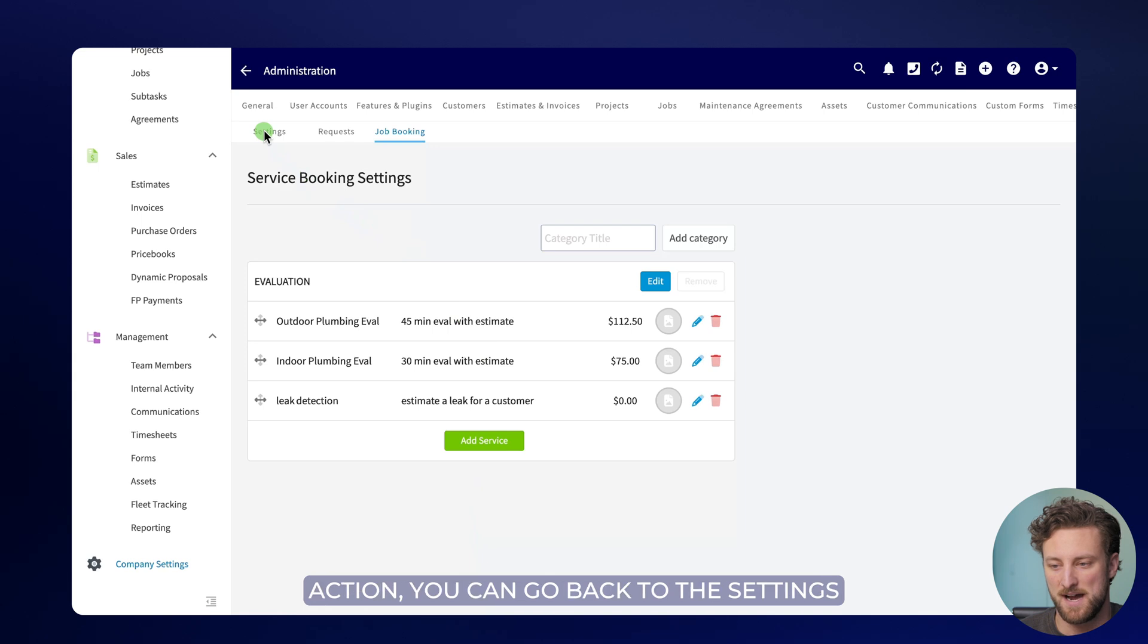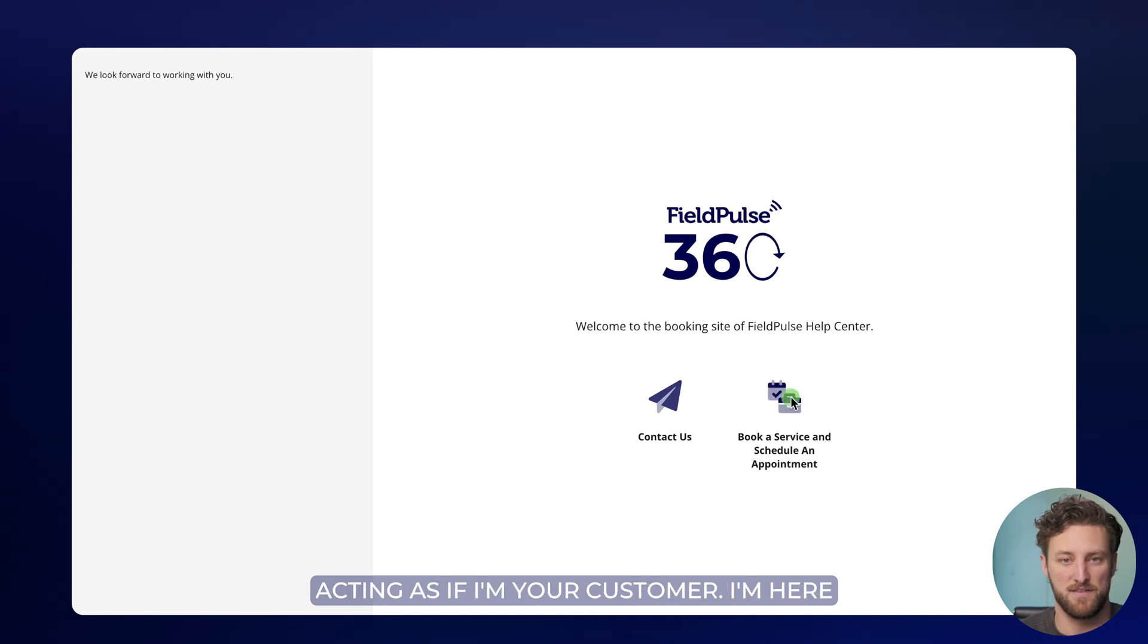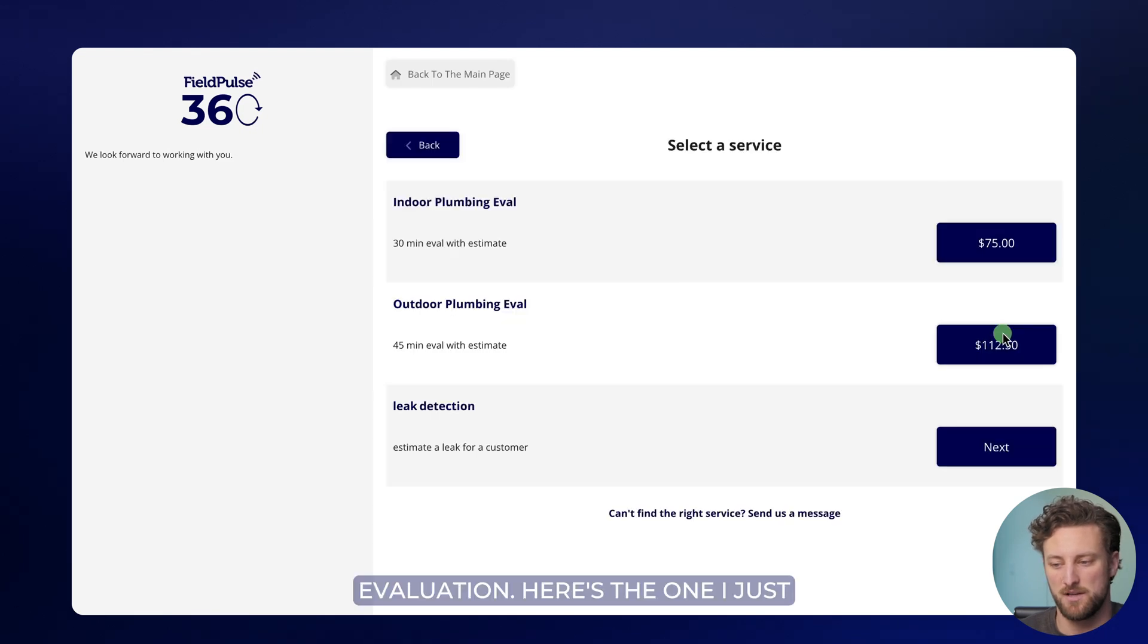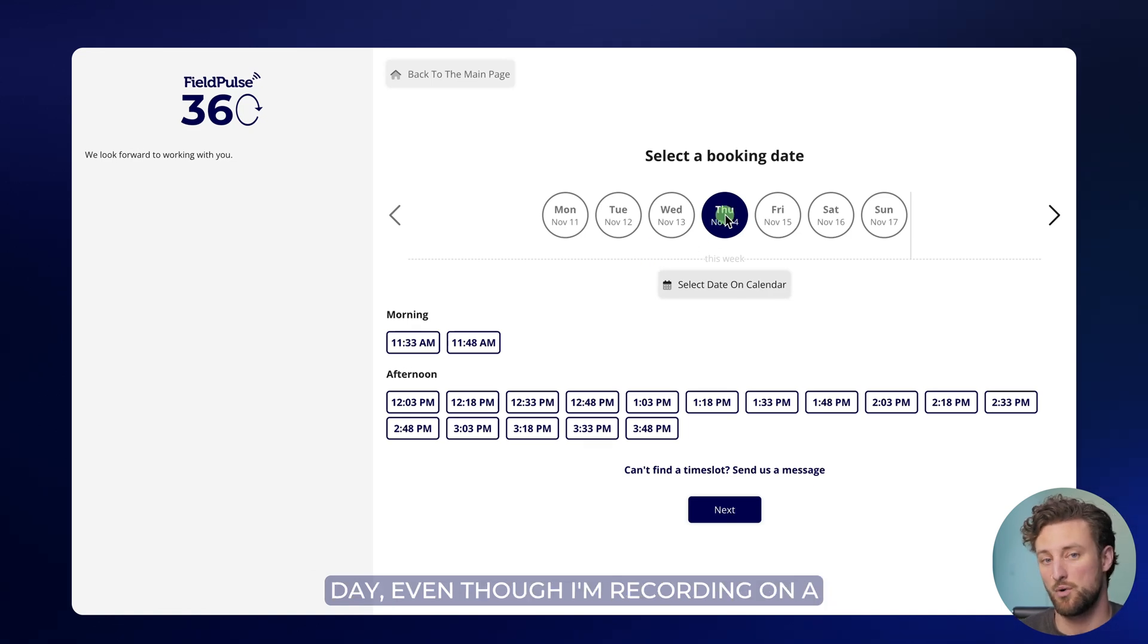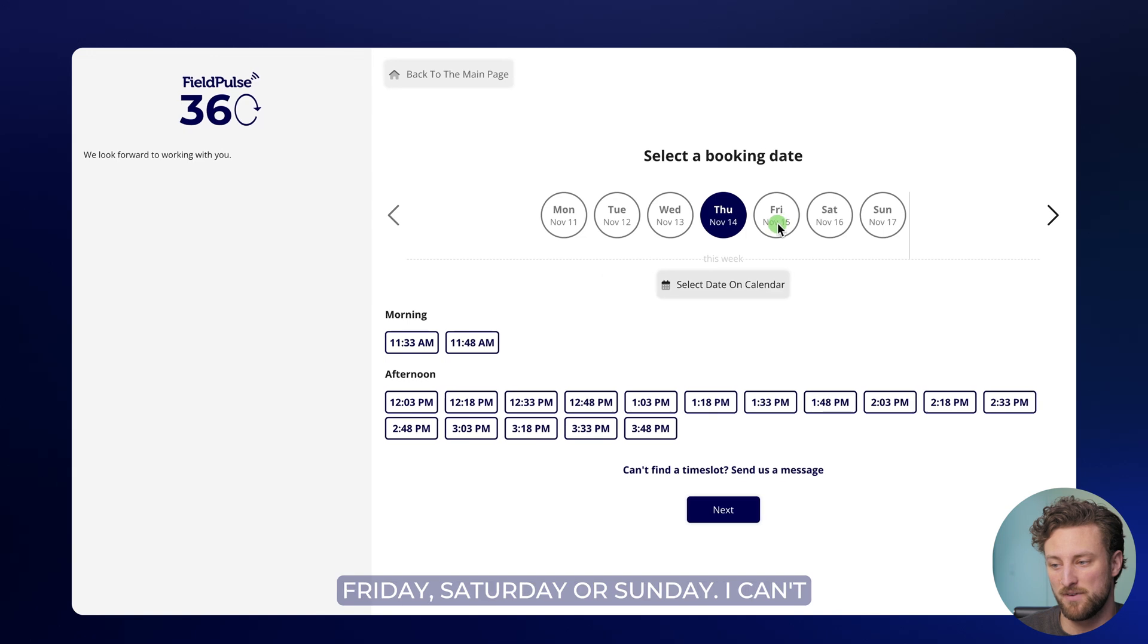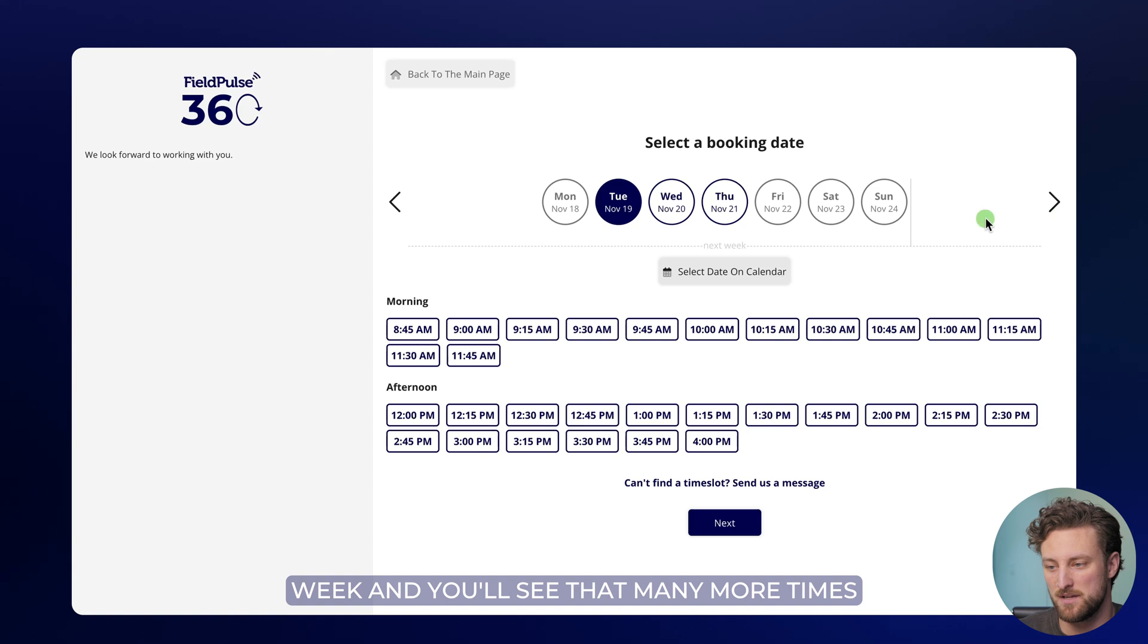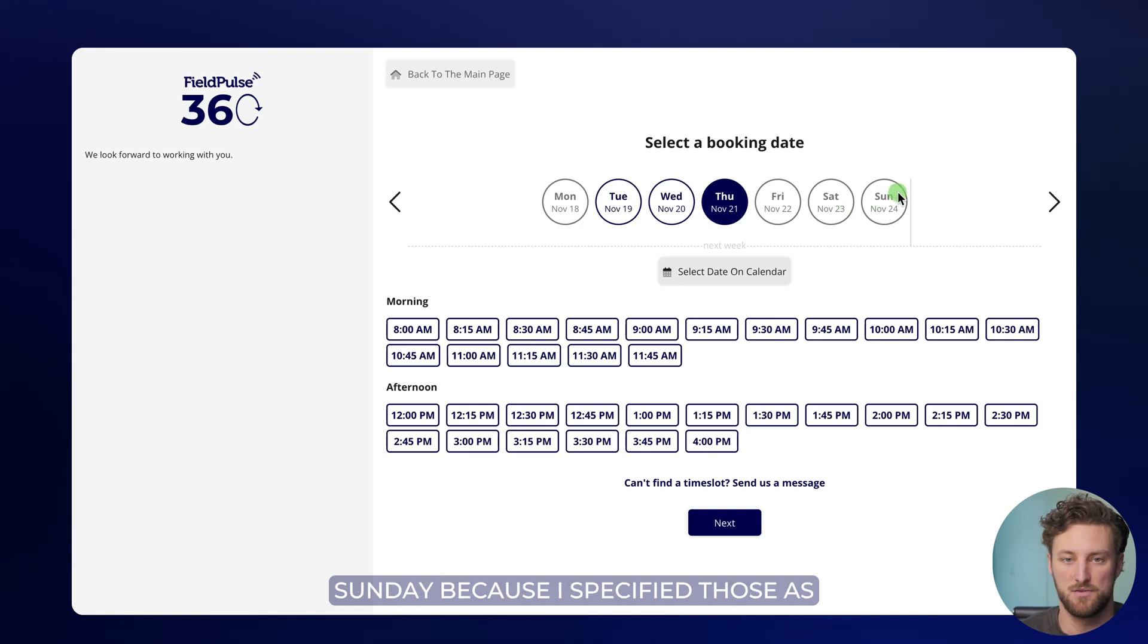If you want to see it in action, you can go back to the settings page of the booking portal, click on view booking portal. And now I'm acting as if I'm your customer, I'm here to book a service. So here's the category of jobs that my business offers evaluation. Here's the one I just created. And now when I click next, you'll notice that Thursday is the first day, even though I'm recording on a Wednesday. Thursday is the first day that times are available because I said I want a one day lead time. You can also see that it doesn't have availability on Friday, Saturday, or Sunday, I can't select any of these.